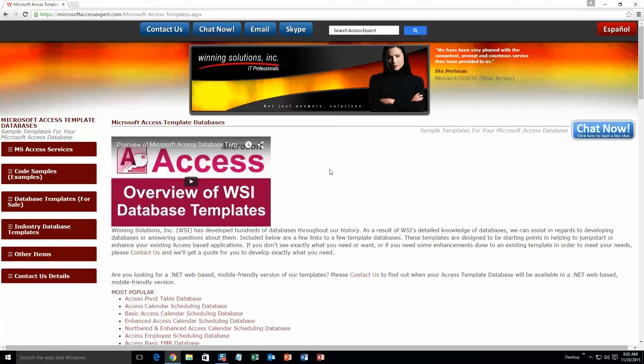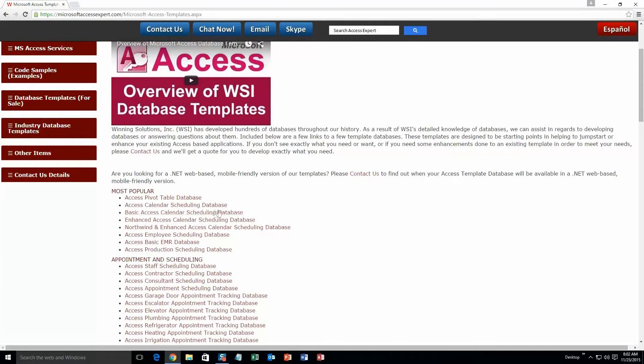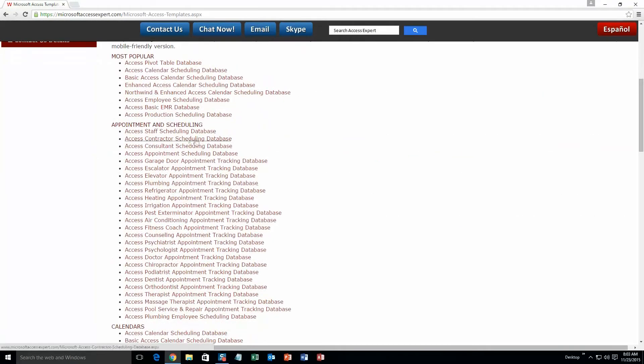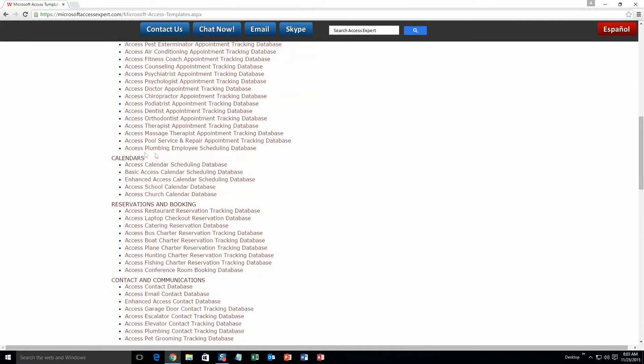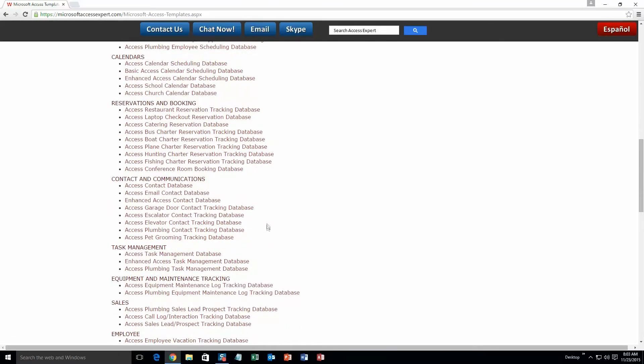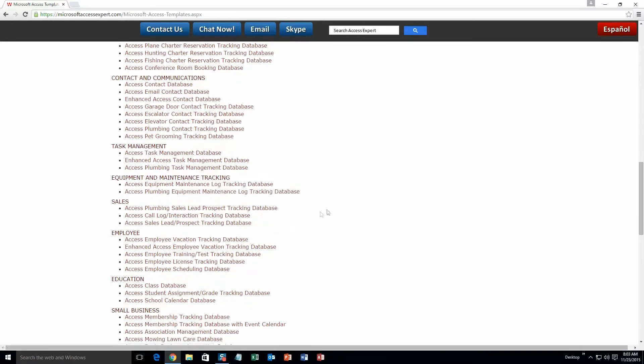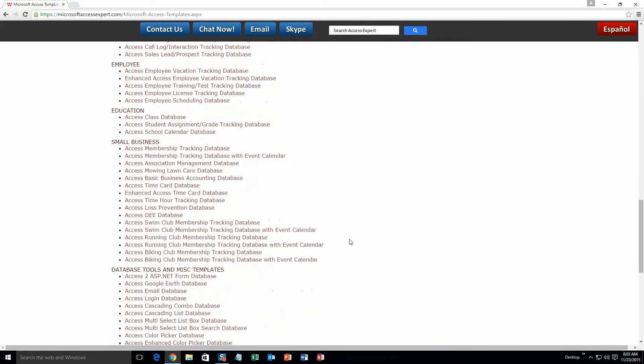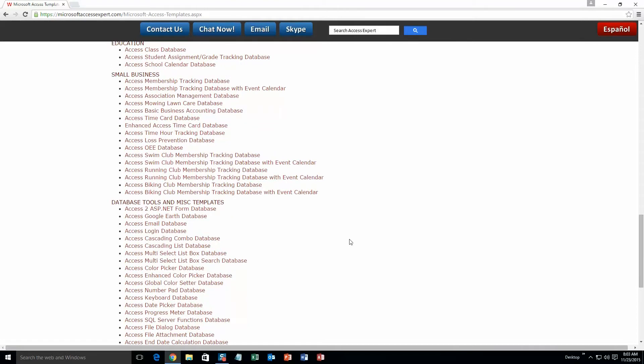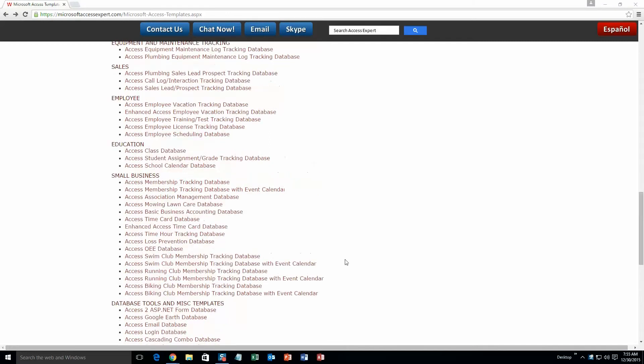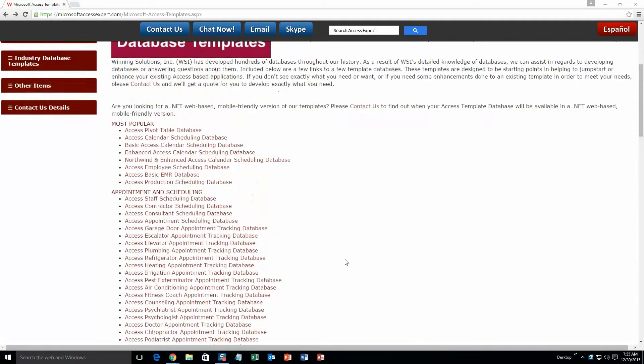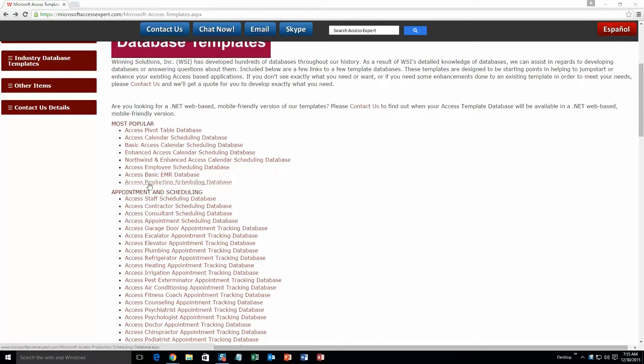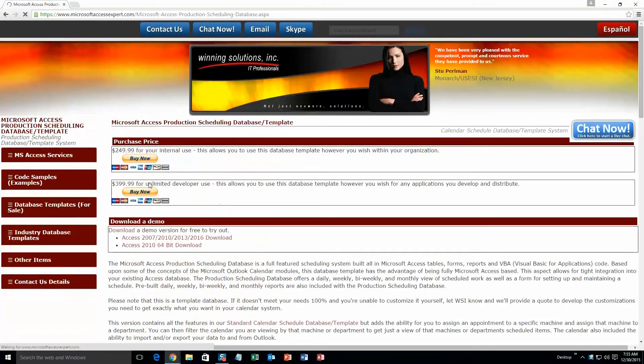The list is broken up into categories. The different categories that we currently have are our most popular ones, appointment and scheduling databases, calendars databases, reservations and booking databases, contact and communications databases, task management databases, equipment and maintenance tracking databases, sales databases, employee databases, education databases, small business databases, and last but not least database tools and miscellaneous templates. And today, we're going to be taking a look at the Microsoft Access Production Scheduling Database Template. So you're going to want to scroll up a ways here and you're going to want to actually go to our most popular section as this is one of our most popular databases. And you're going to want to select the Access Production Scheduling Database. Go ahead and click that.